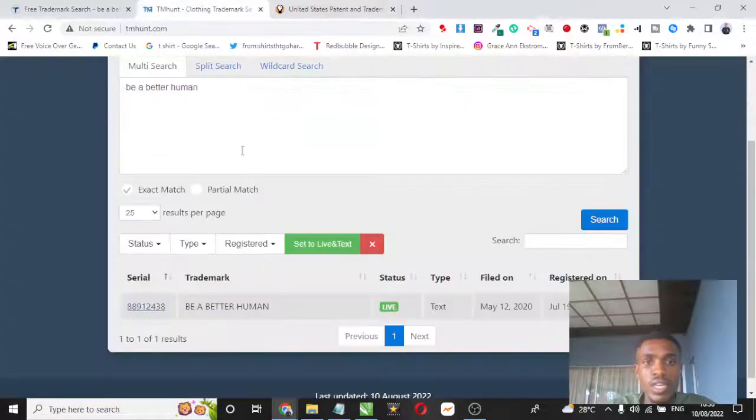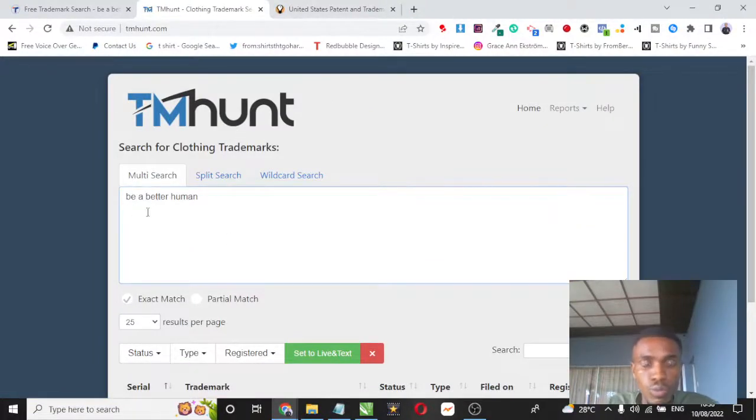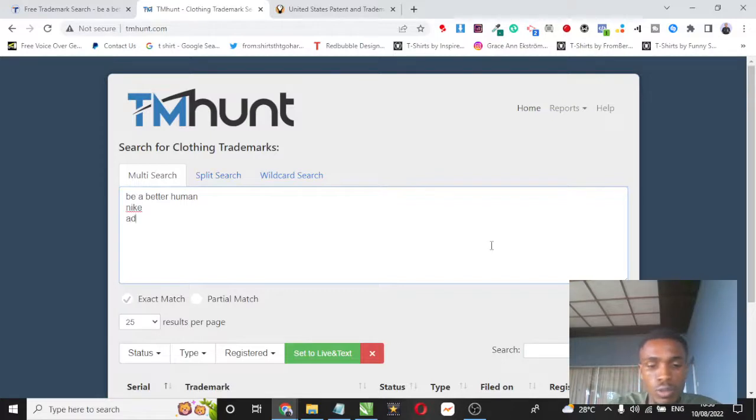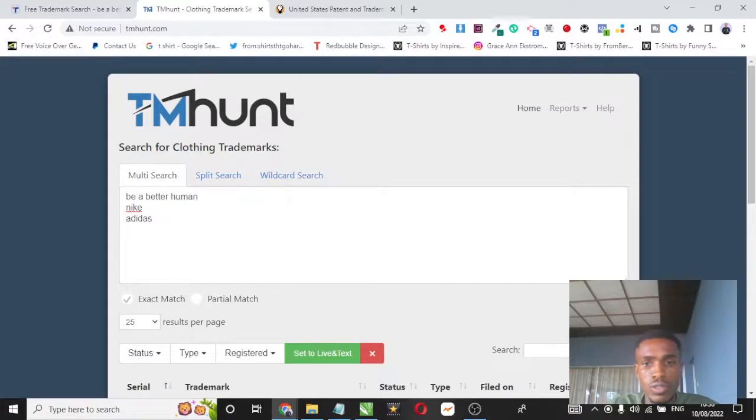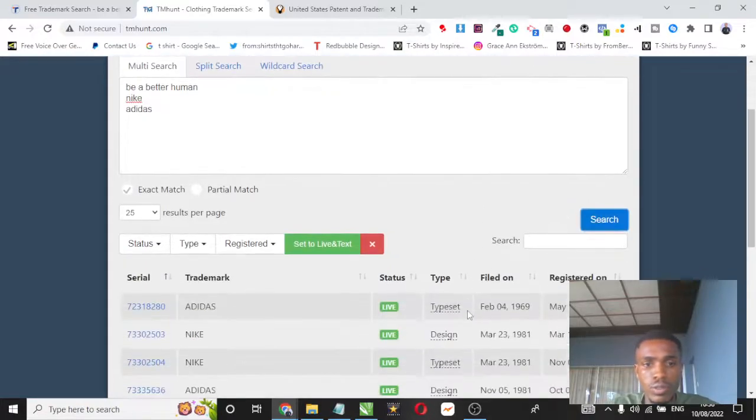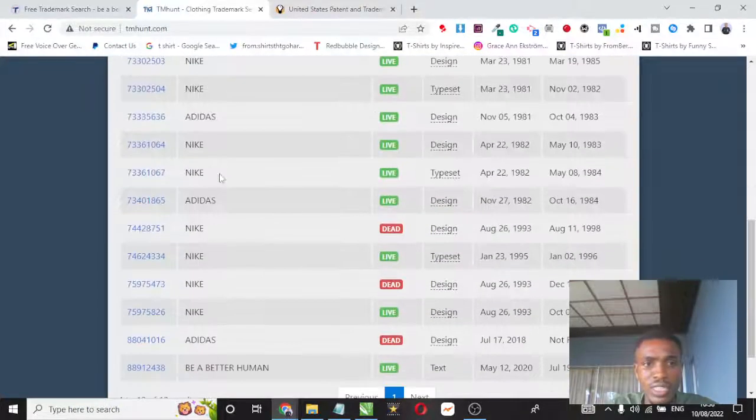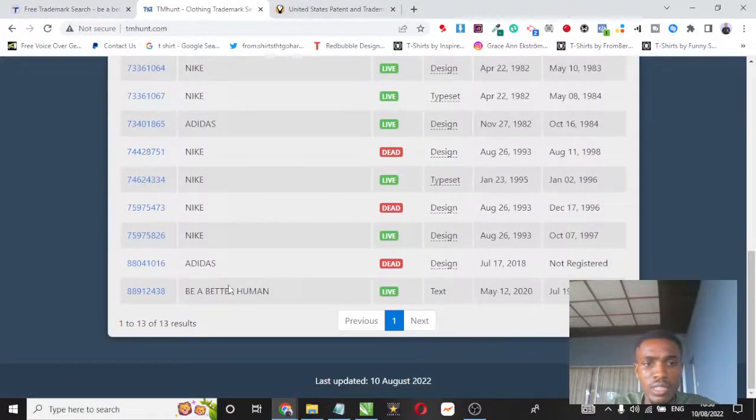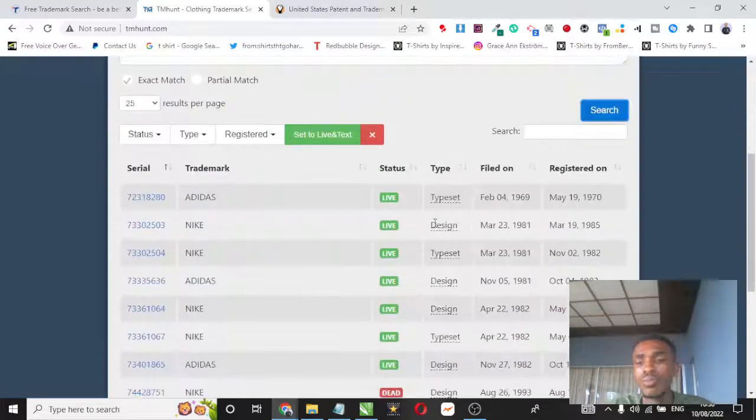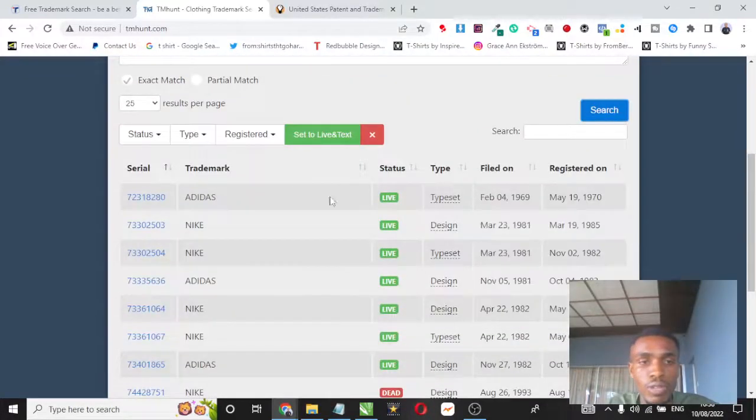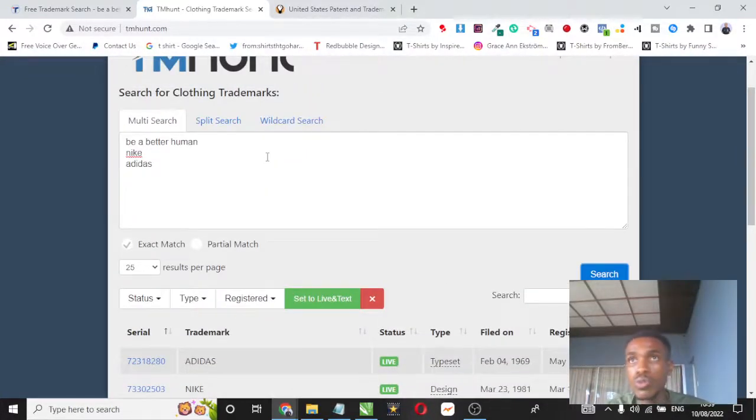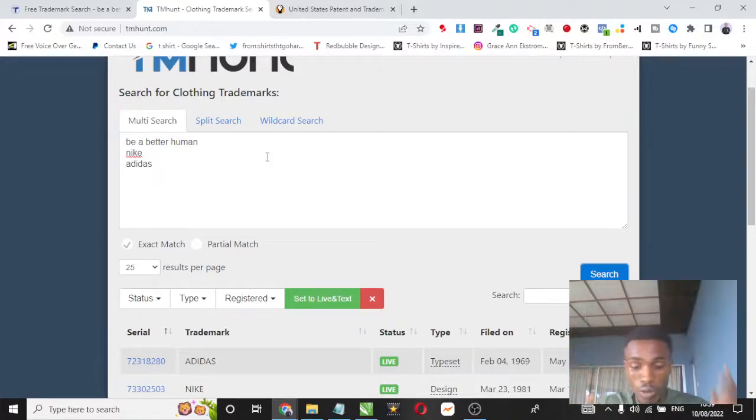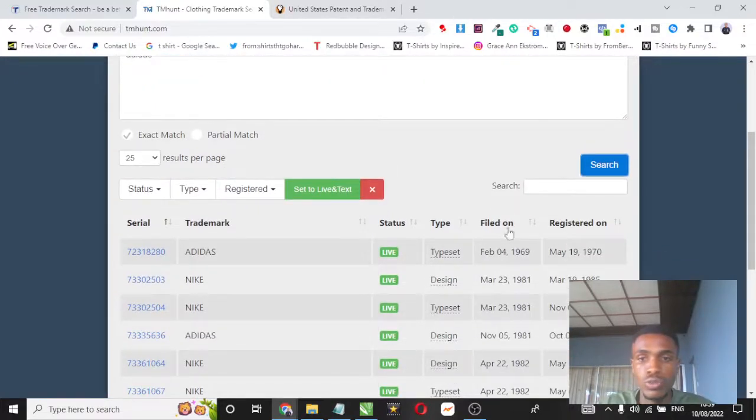One cool thing about tmhunt is you can put many keywords. You can come here, I'll enter that keyword, say Nike, I'm going to come here and say Adidas, and I'm going to search all of them and it's going to show me Adidas is trademarked, Nike is trademarked, be a better human is trademarked. So if you're someone who wants to run a trademark search for all the designs you're about to upload to your store, you can just put all of them in different lines and it's going to show you with the dates that they were trademarked.